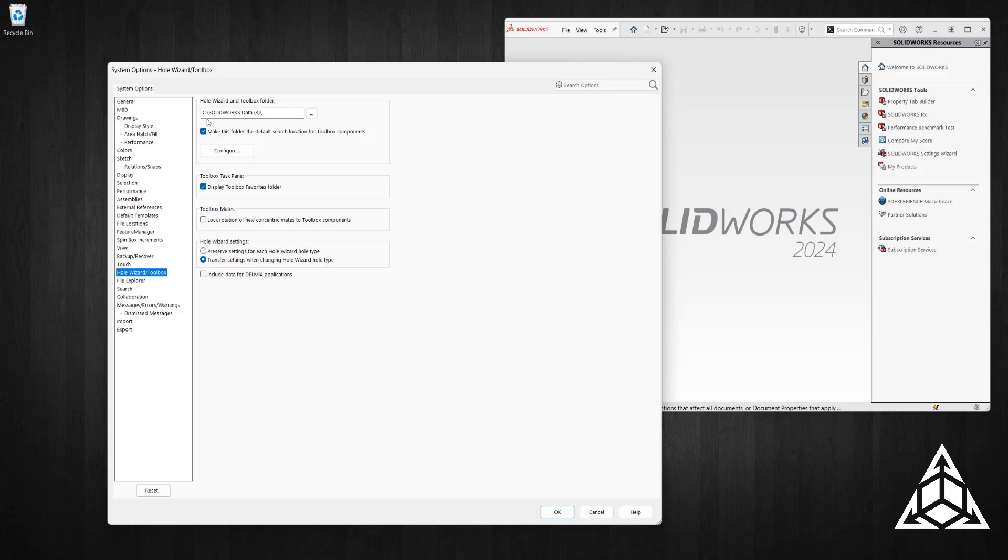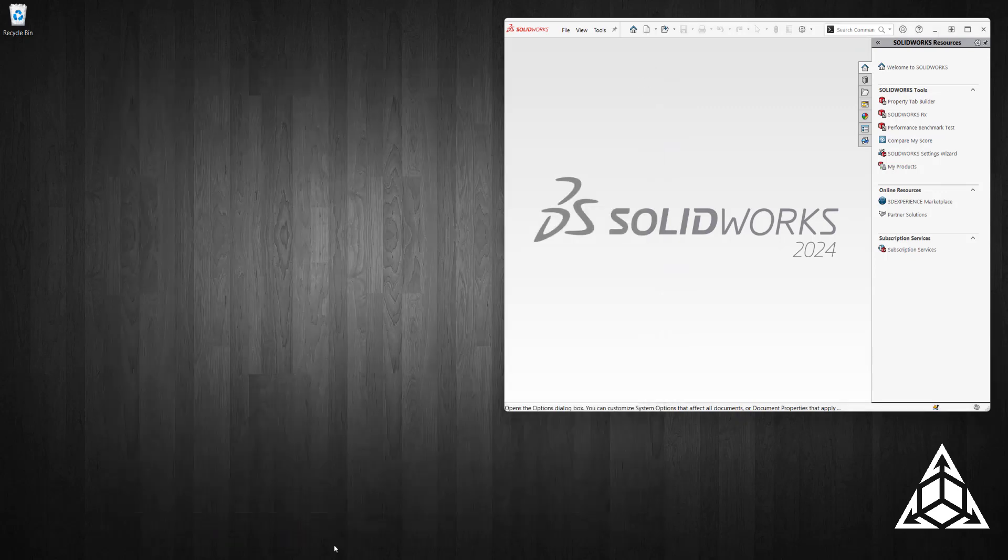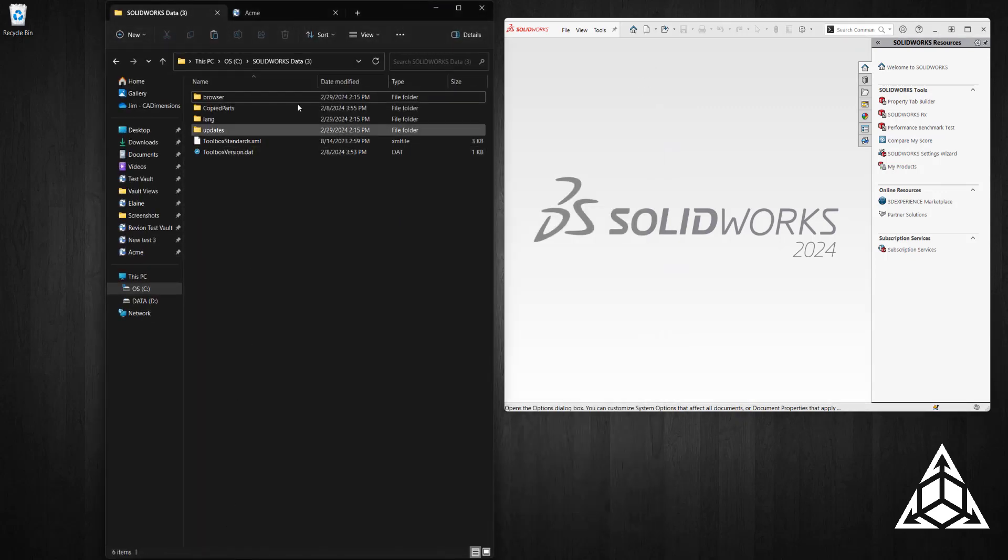Mine is on my C drive in the default SOLIDWORKS data folder. So I go to the SOLIDWORKS data folder.